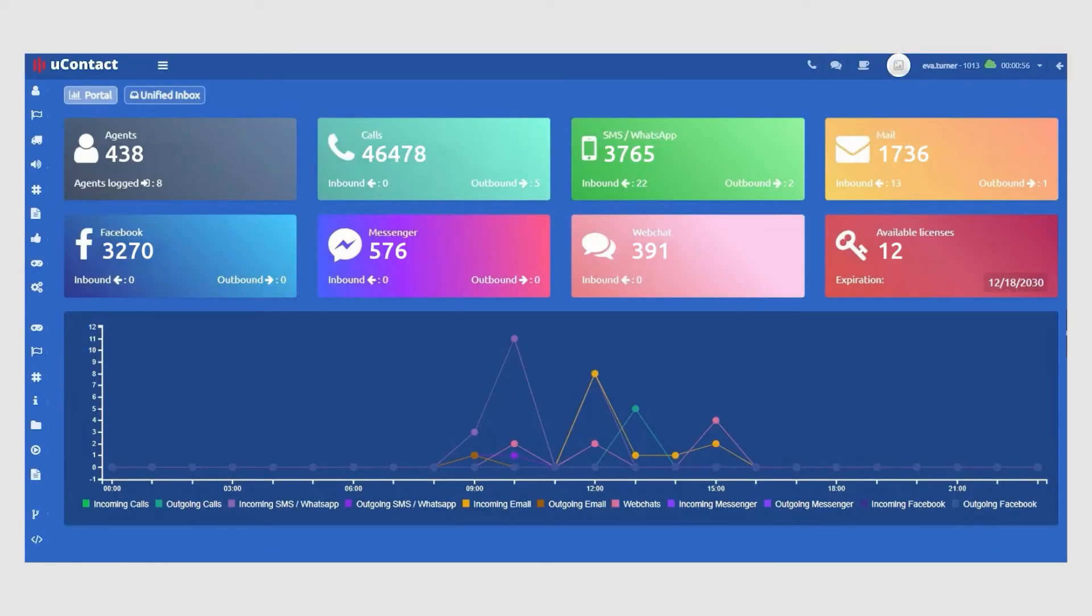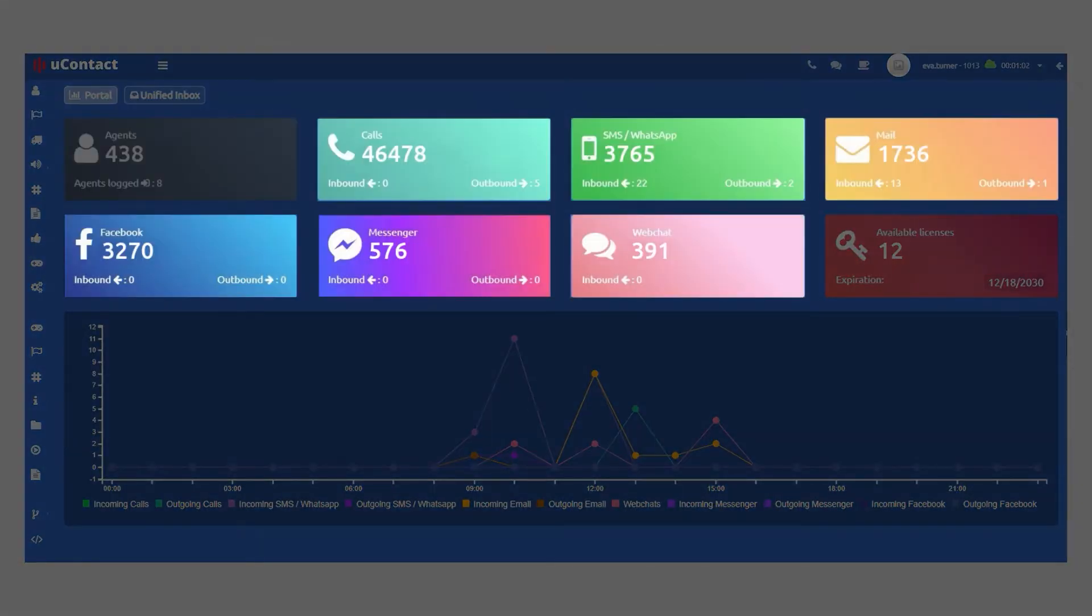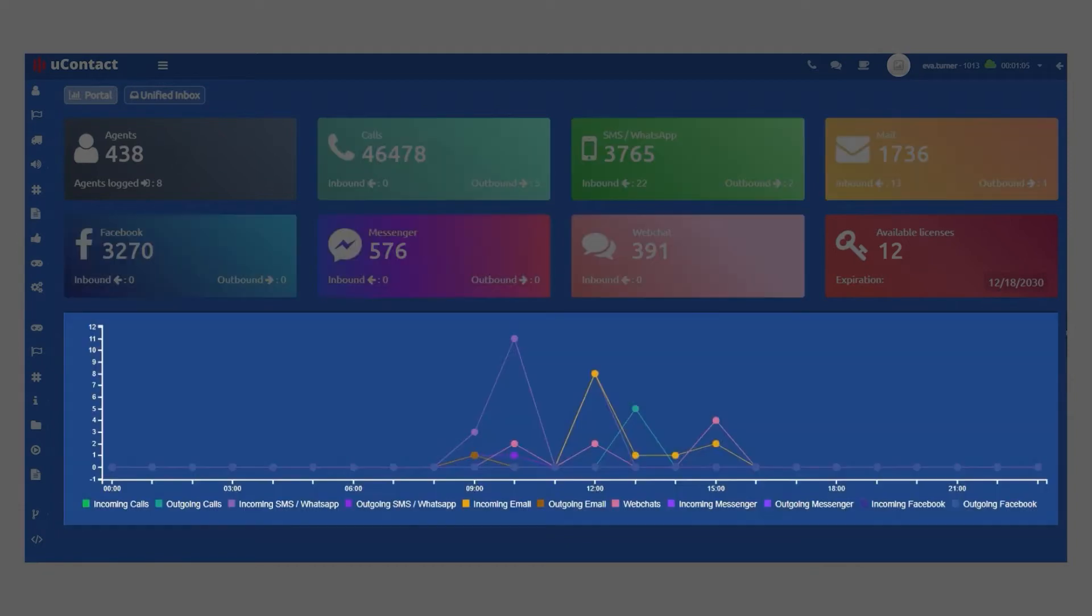When logged in, you will see the home screen dashboard, which displays real-time data about currently active agents, how many ongoing interactions in each channel, and a dynamic timeline of all the interactions received.